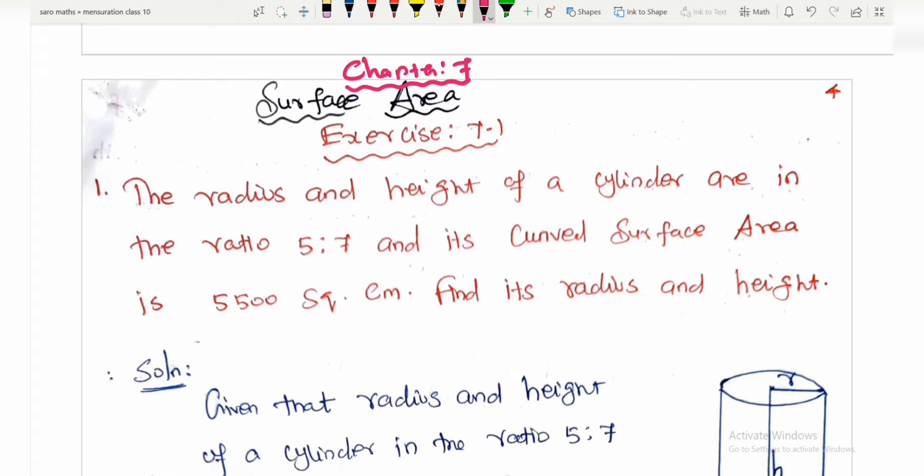Hi students, welcome to my channel. In this video, we are going to look at Chapter 7. Surface area is a topic in the Mensuration unit.